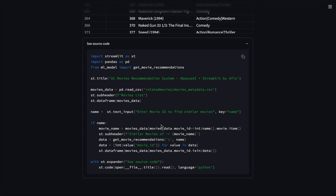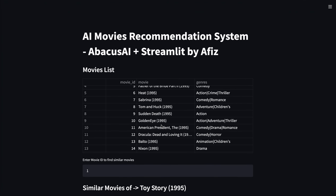I have trained the machine learning models and deployed them on the Abacus AI platform. If you want to know more about Abacus AI or Streamlit, you can check out their websites. Thank you.